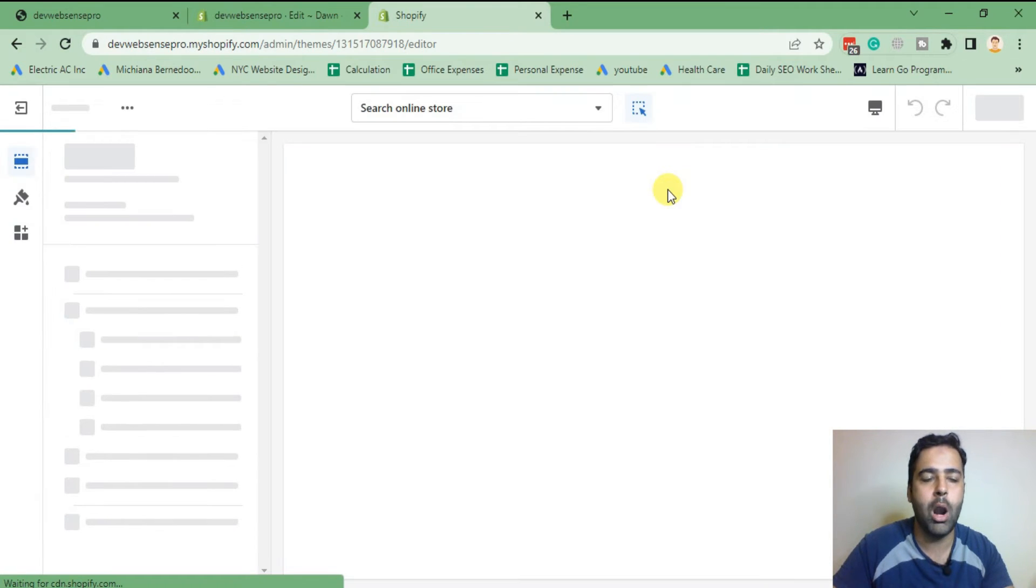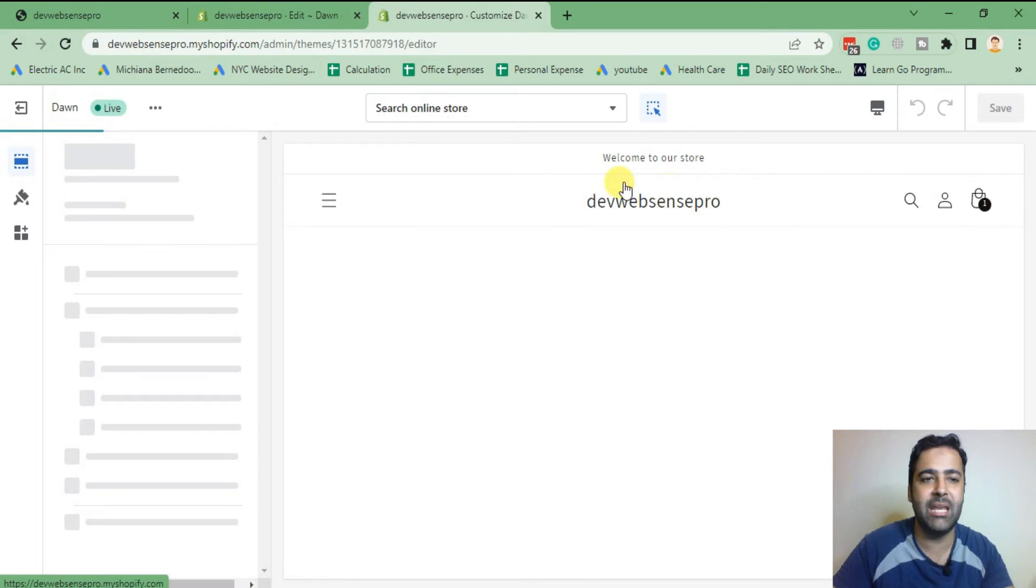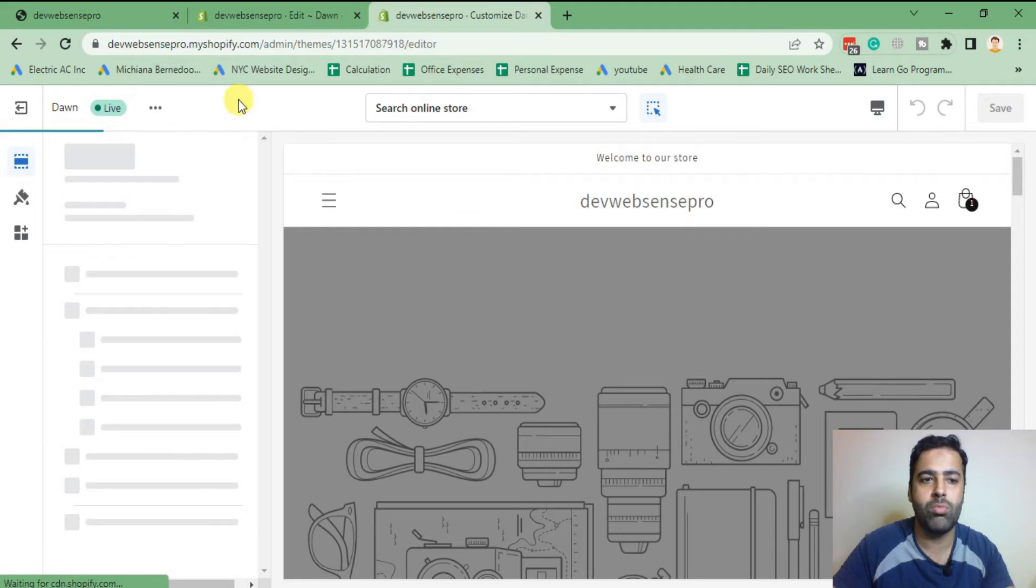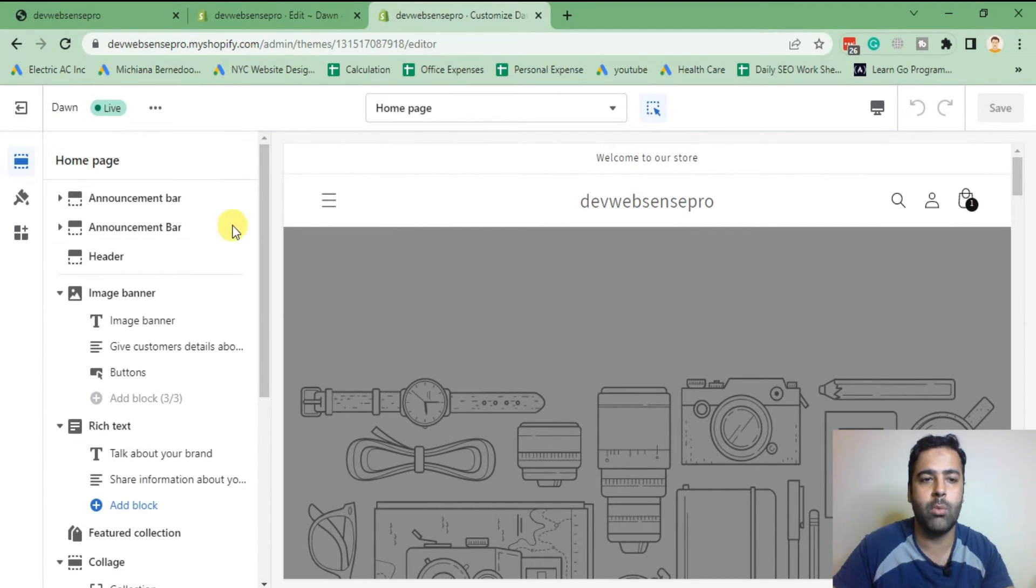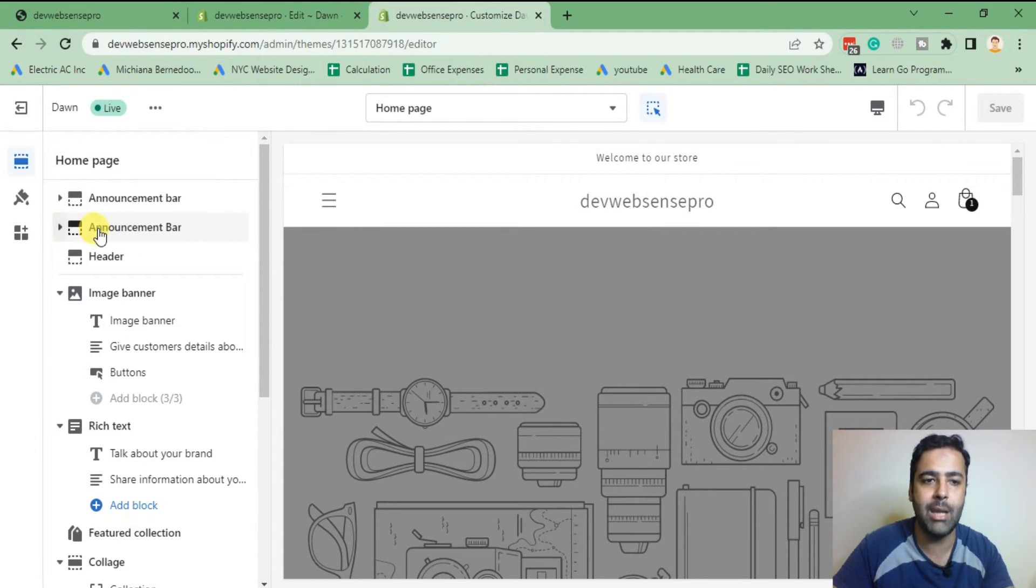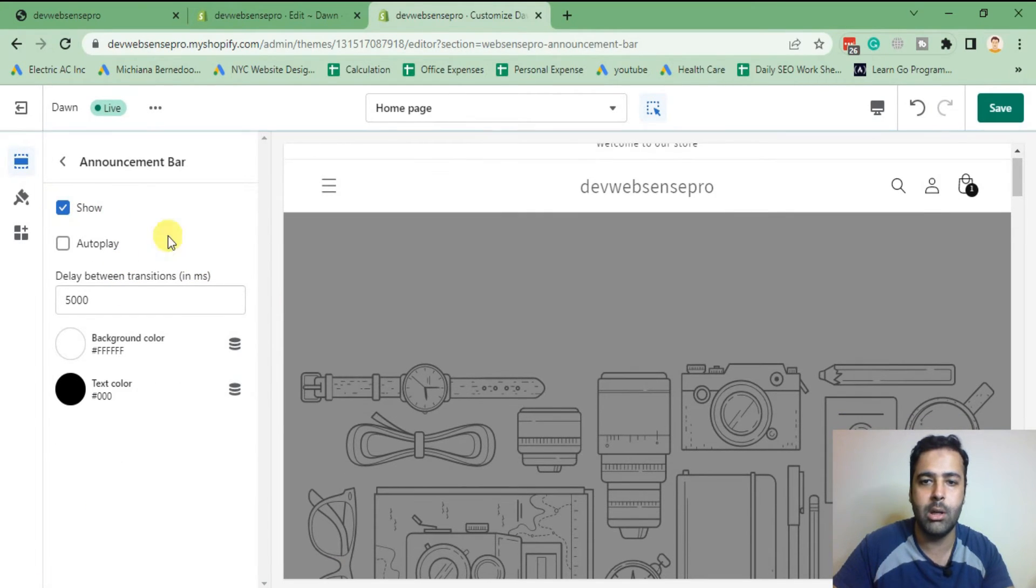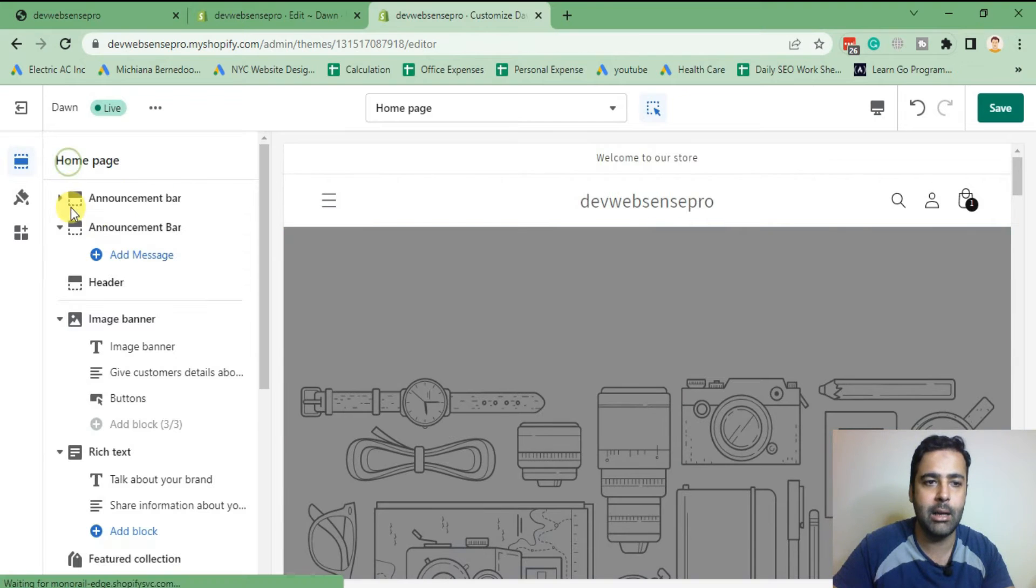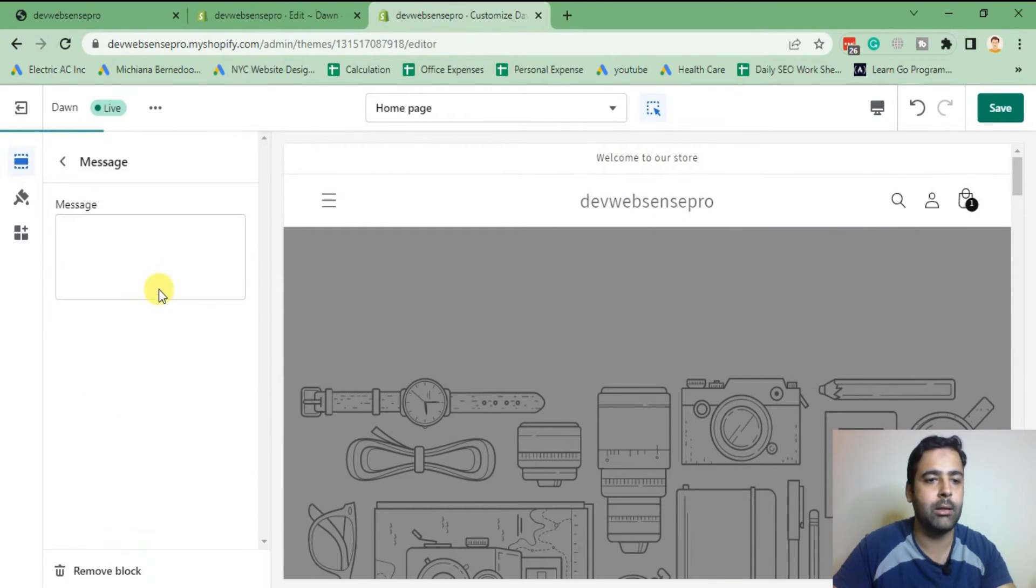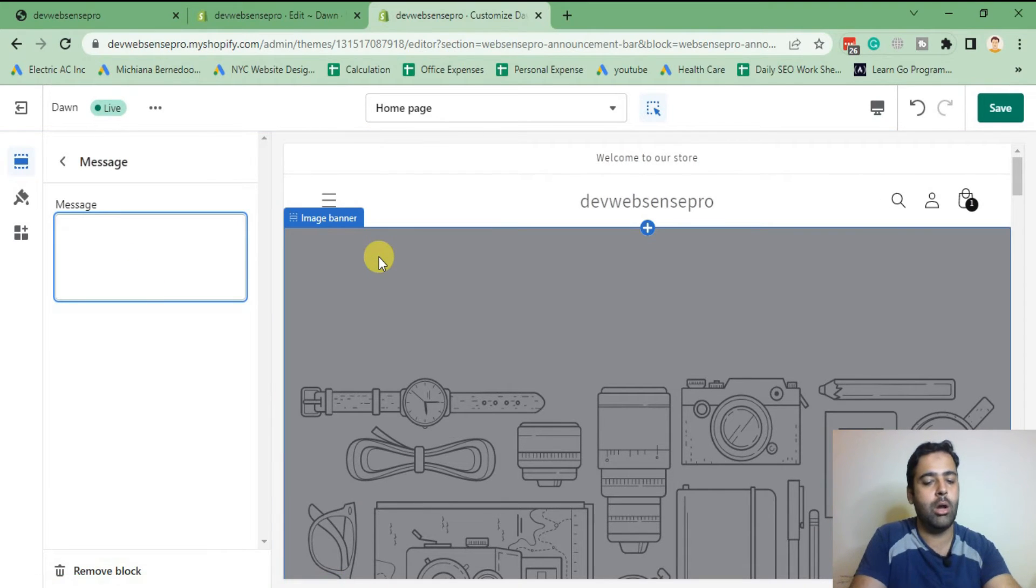Once you are on your customize, you should be seeing the new announcement bar below the default announcement bar. It's taking a while to load. As you can see, that's the default announcement bar which is on the top and that's the announcement bar which we added. Now just click on that and make it show by checking that option.